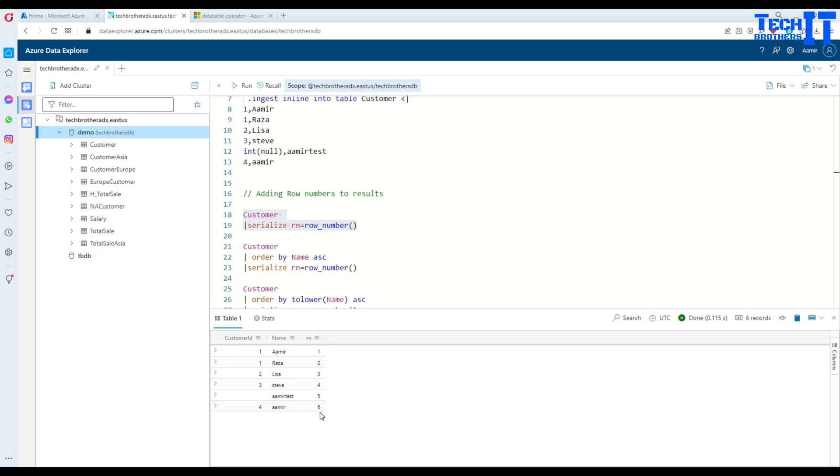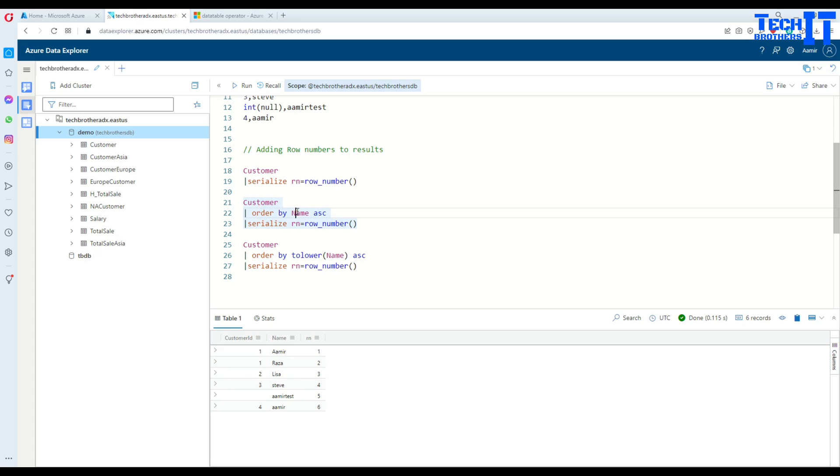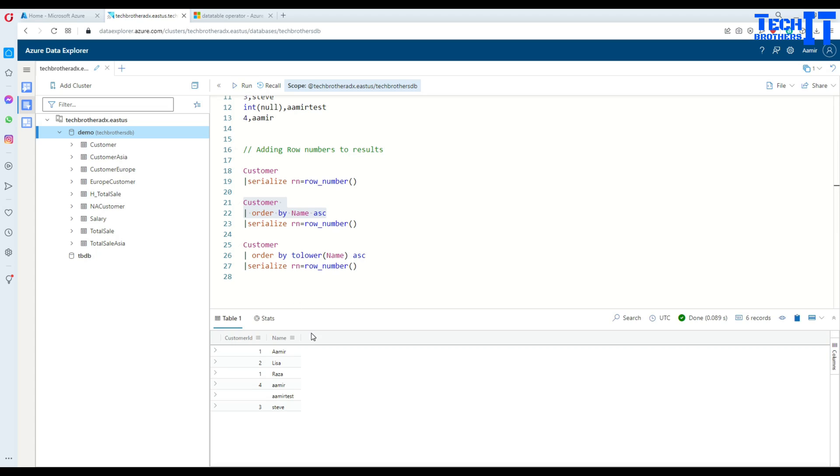Now what we can do further is sort the name and then use the row number to create the numbers as well. Here I'm ordering by name ascending. Let me execute. Now we are seeing the records sorted by the name.